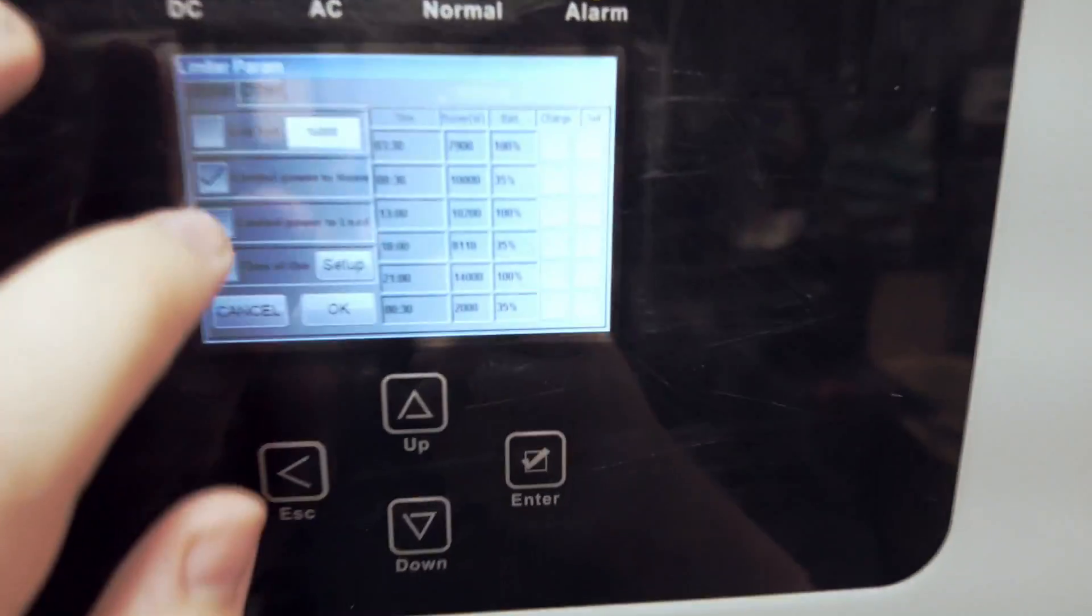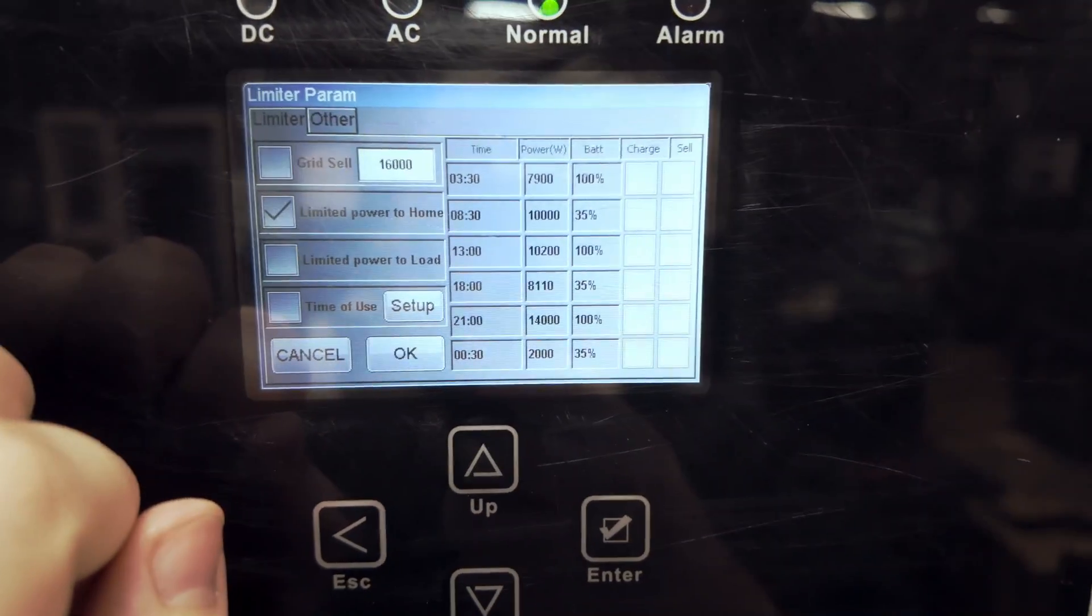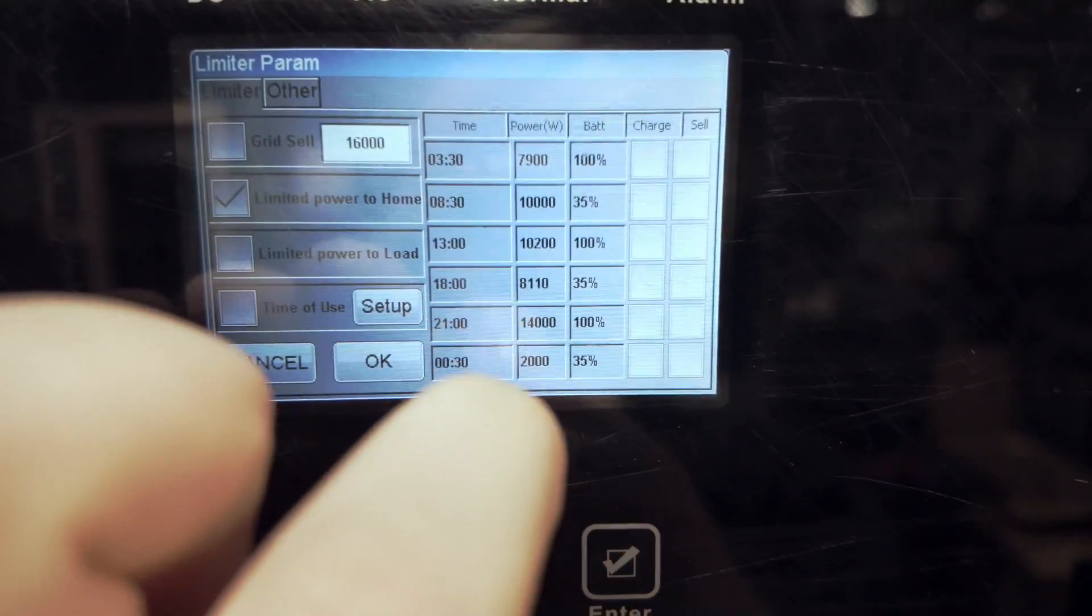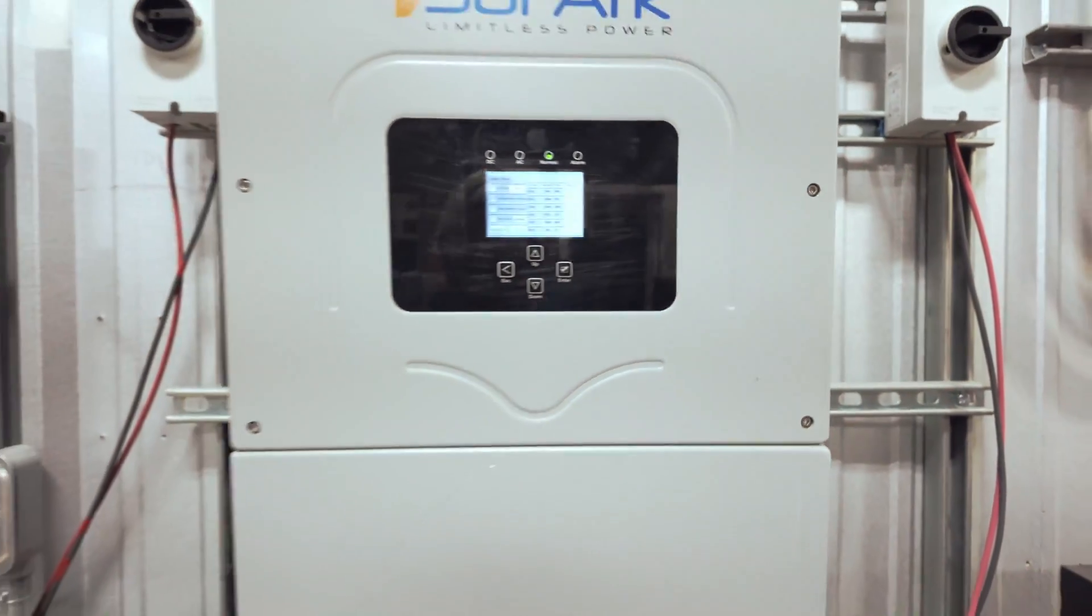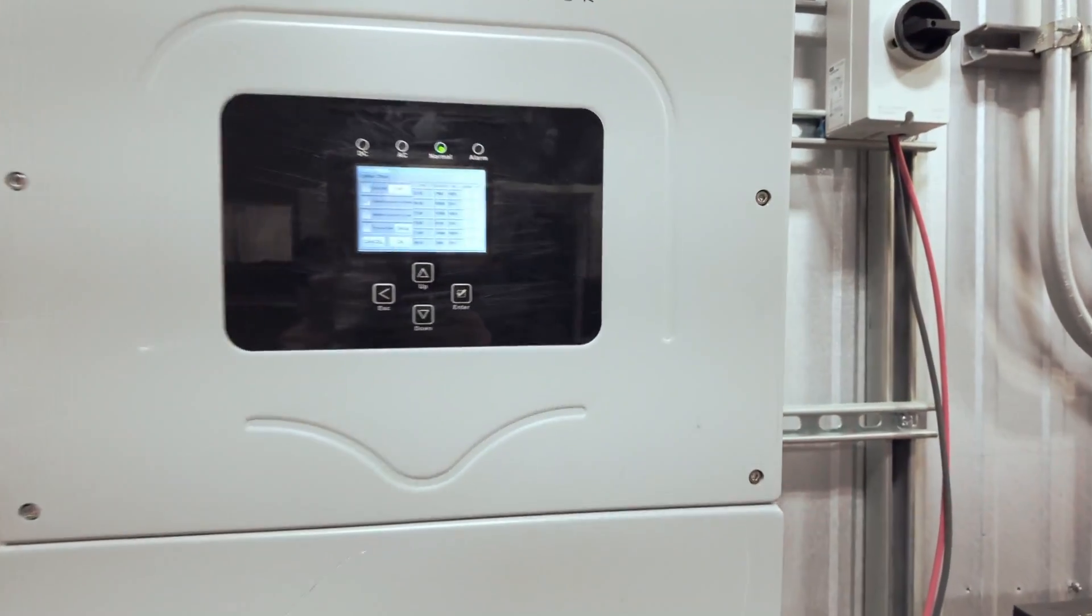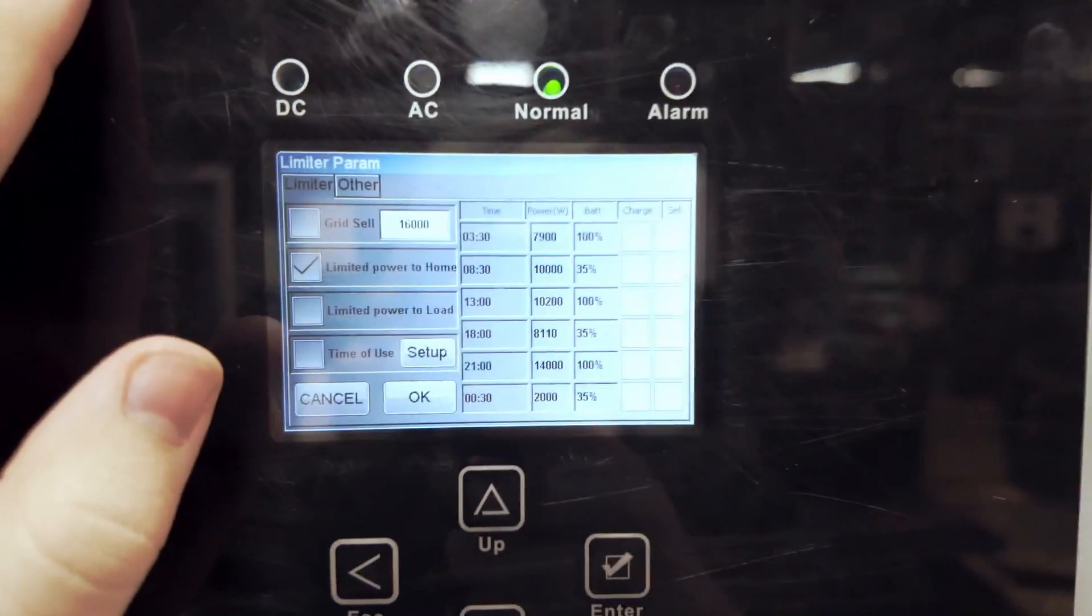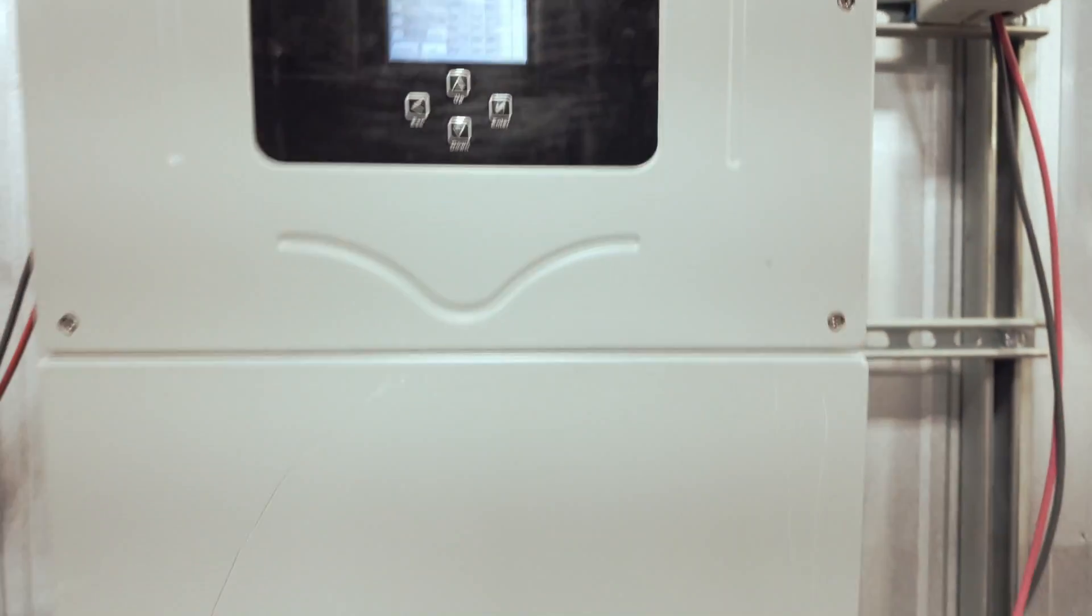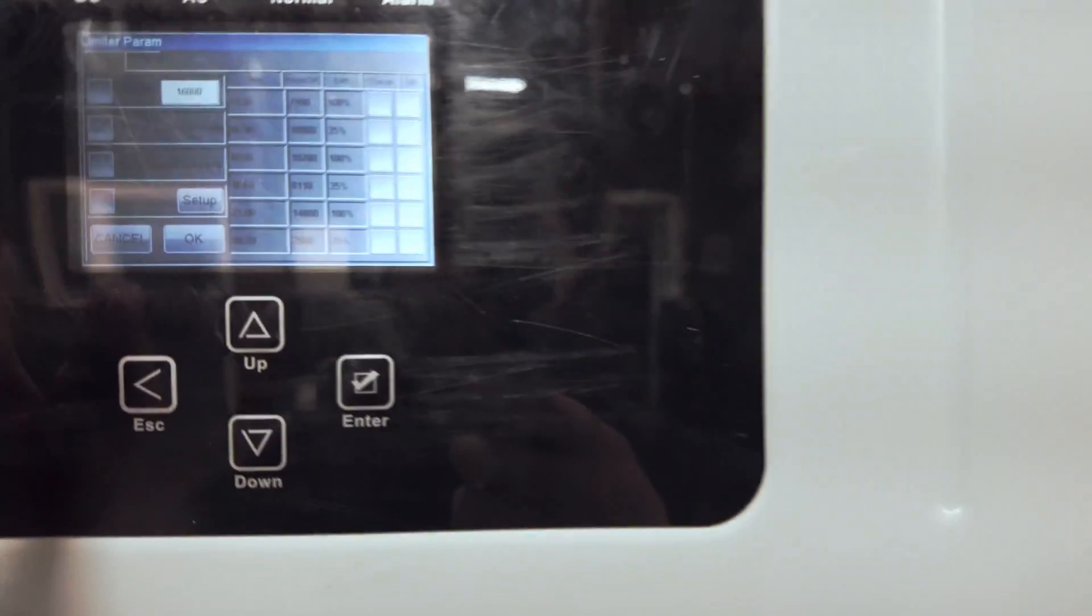Now, this just is the way that the time of use works on the Solark. If you're very familiar with the settings that you have here, you'll only be able to operate it within those parameters. So if you aren't super familiar with the way that works, you don't want to use time of use when you're initially testing it to make sure everything is working properly.